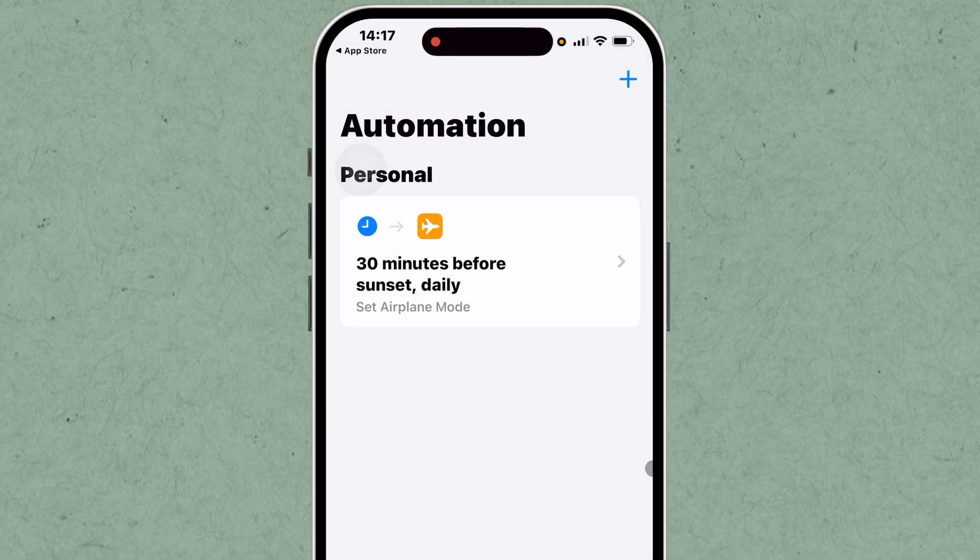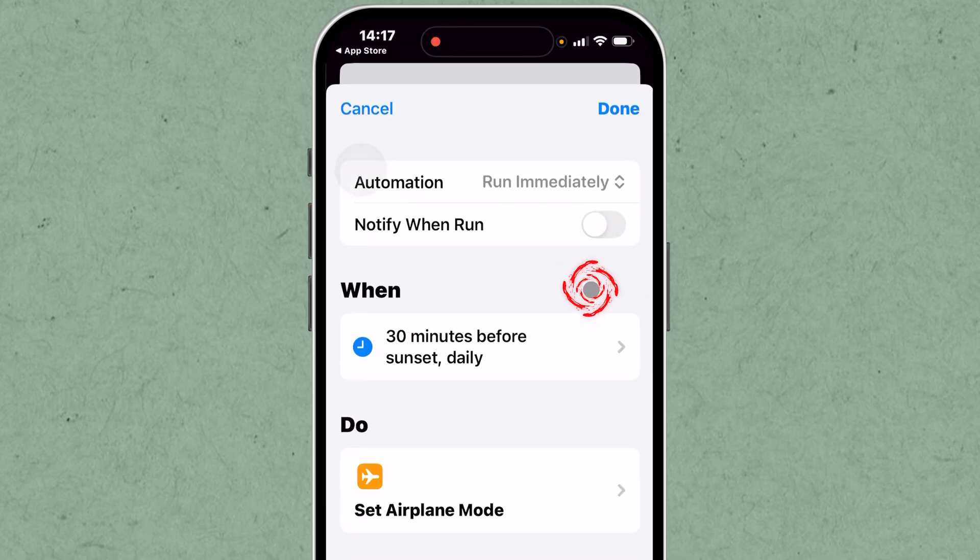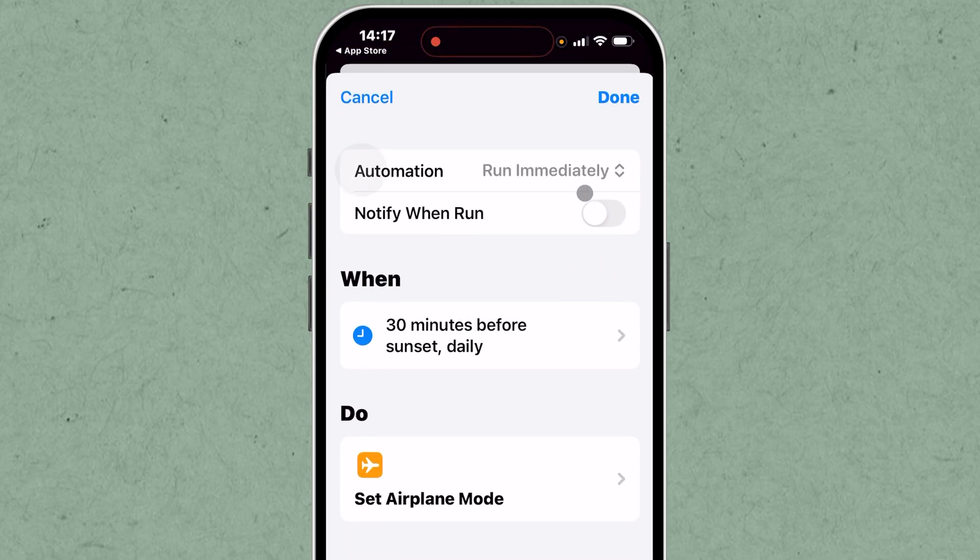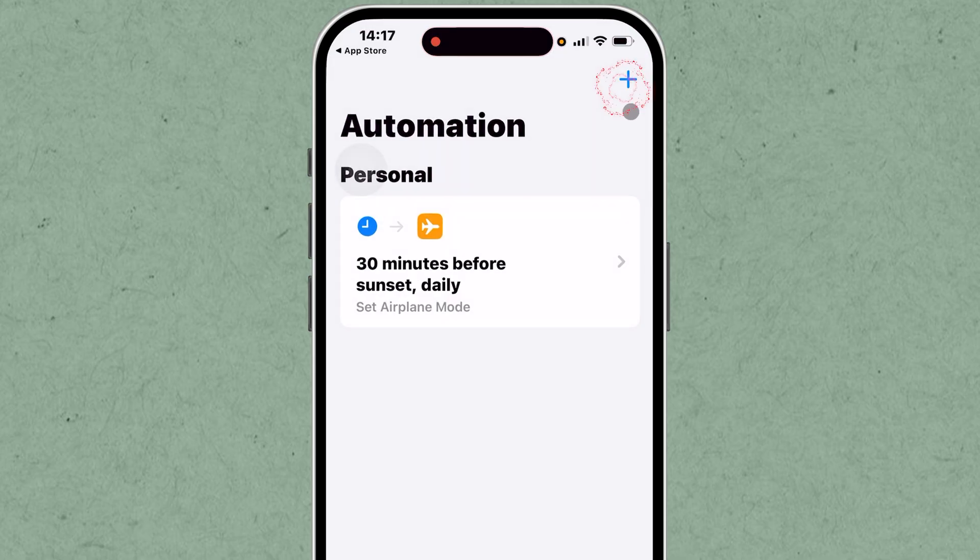Optional: to disable airplane mode at sunrise or another time, create another automation and set the airplane mode to off using the same steps.